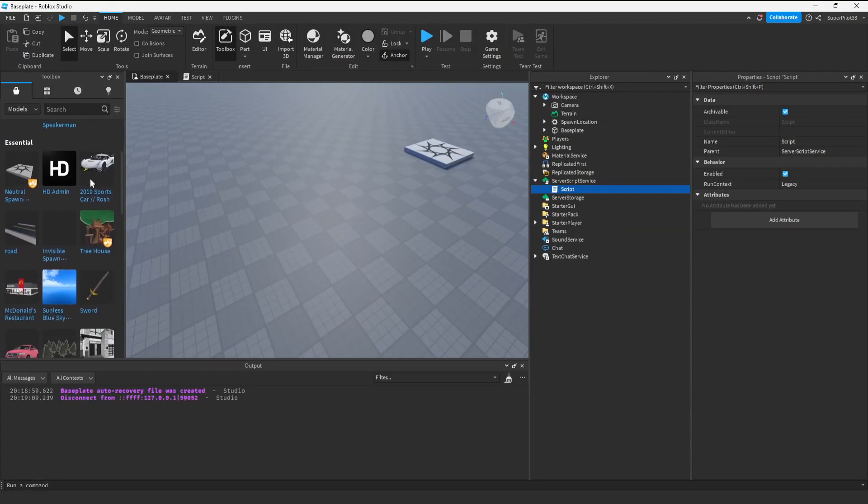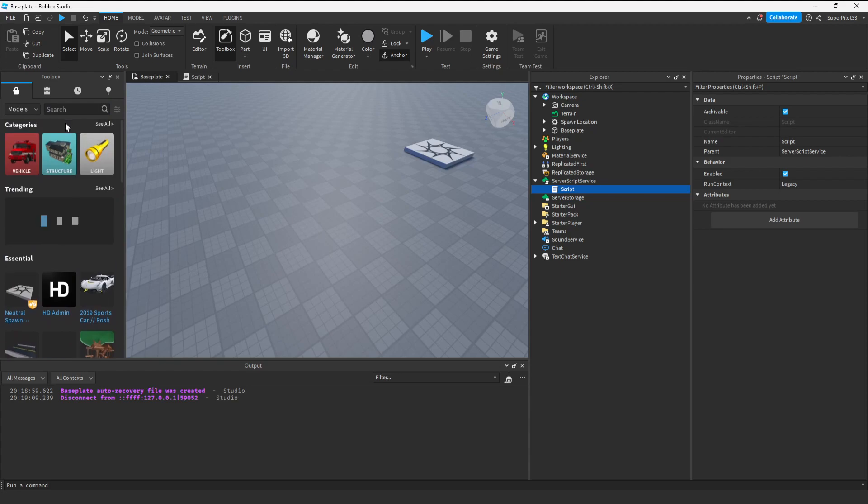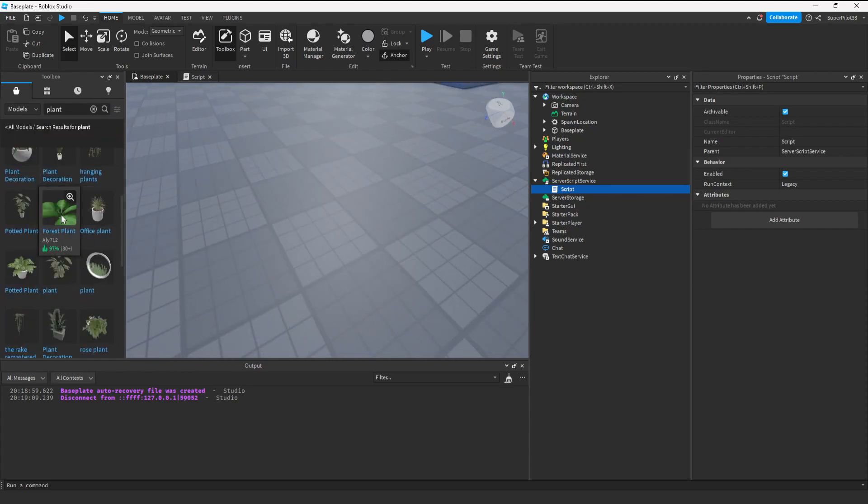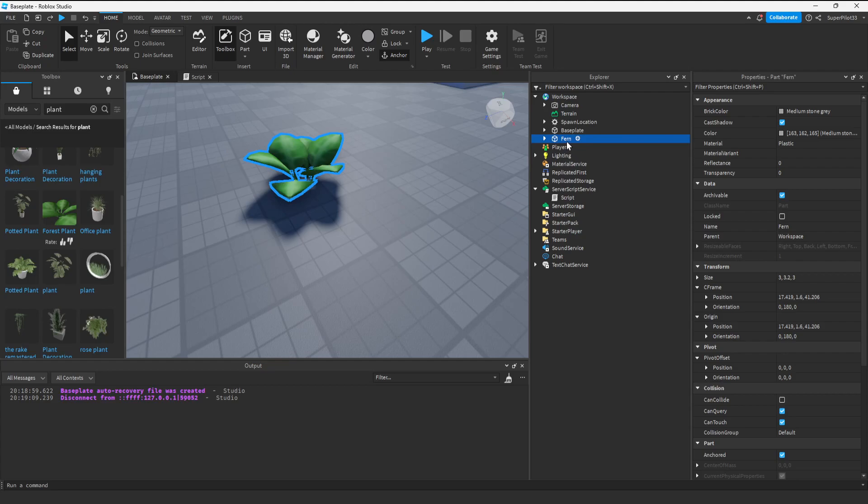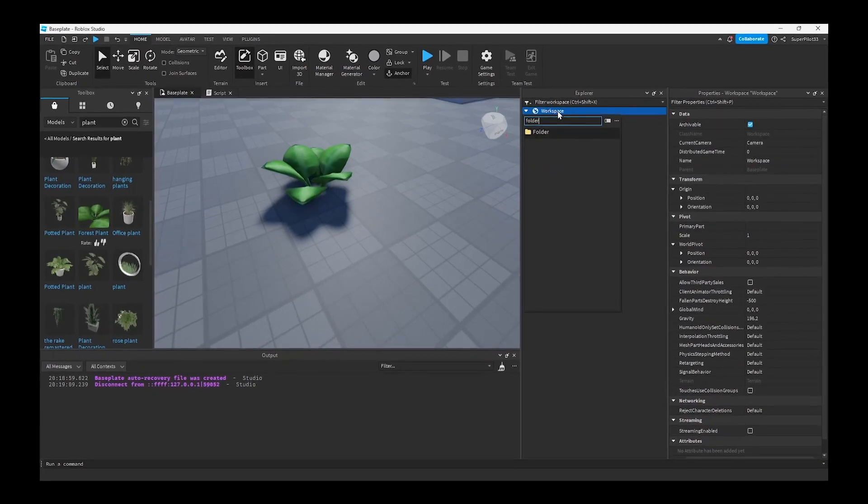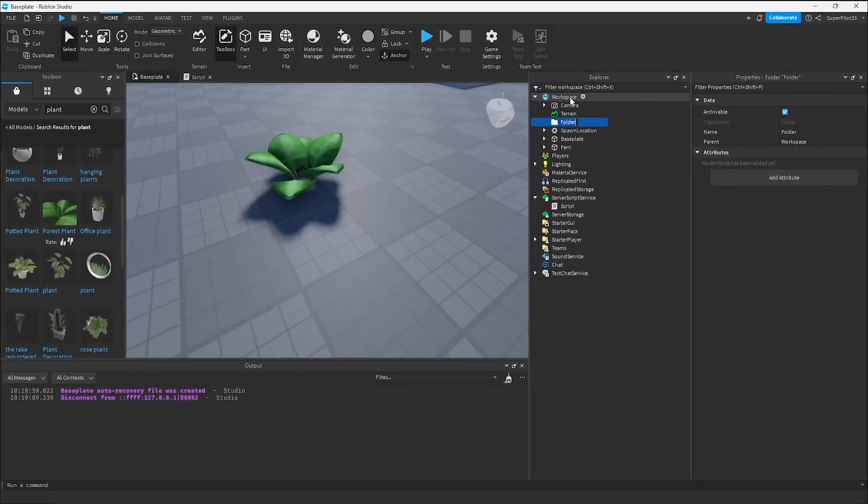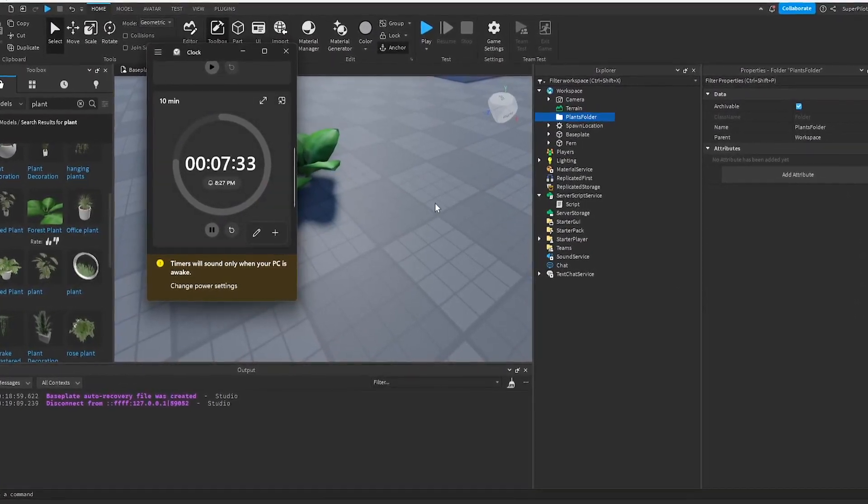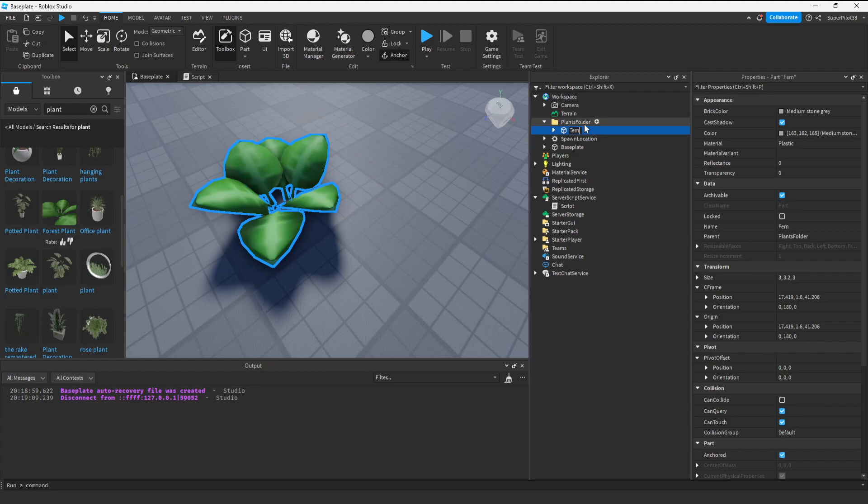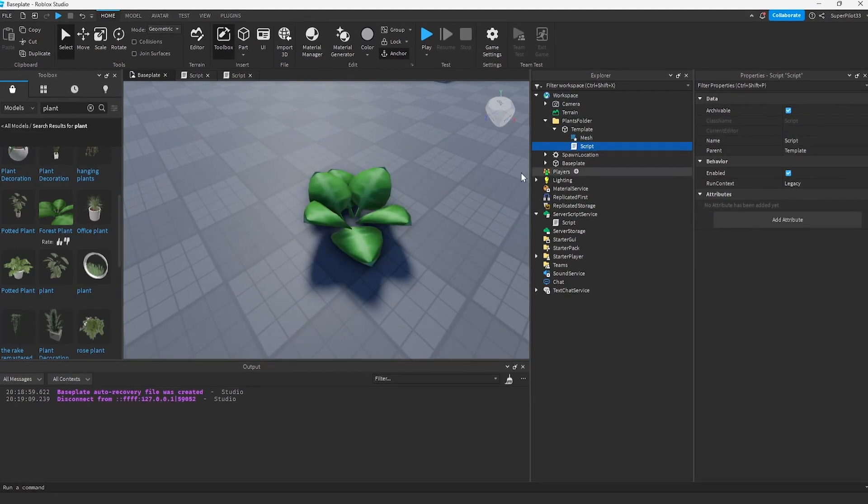Now what I want to do is find a plant in the toolbox. I search for plants and I think this is the exact plant from the game. It's just a simple part so I think it'll do. Let's create a folder called plants folder. A quick time check for you guys, there are 7 minutes and 30 seconds left.